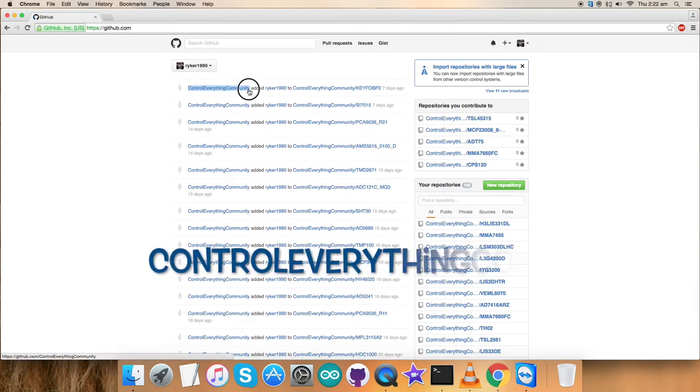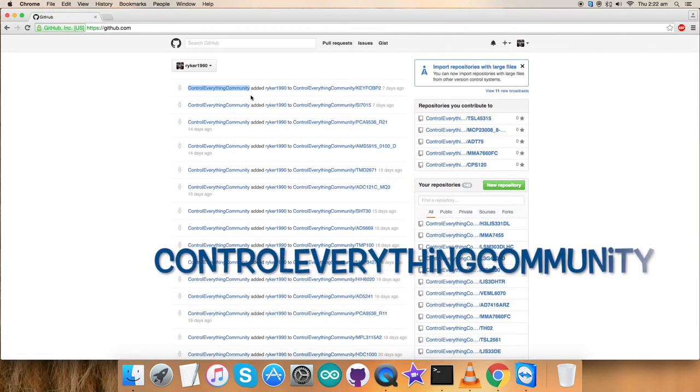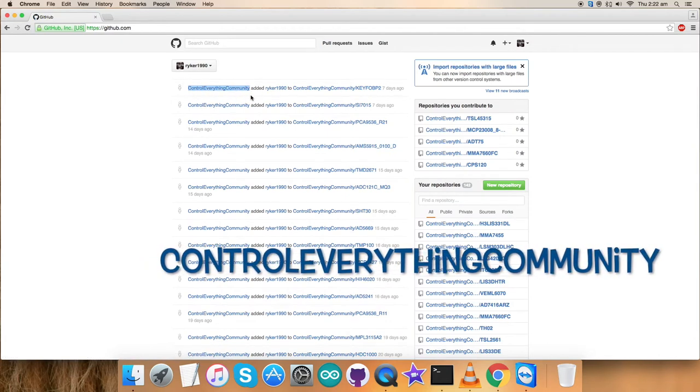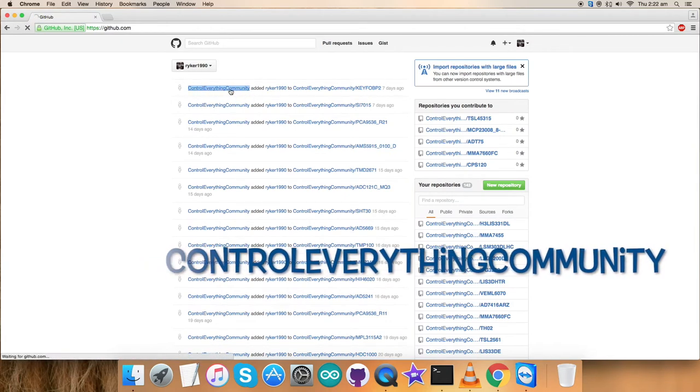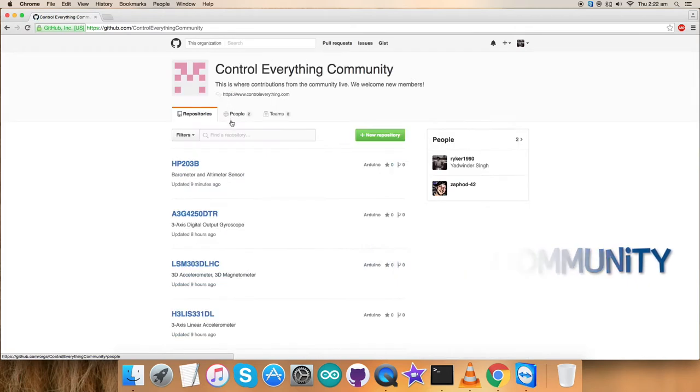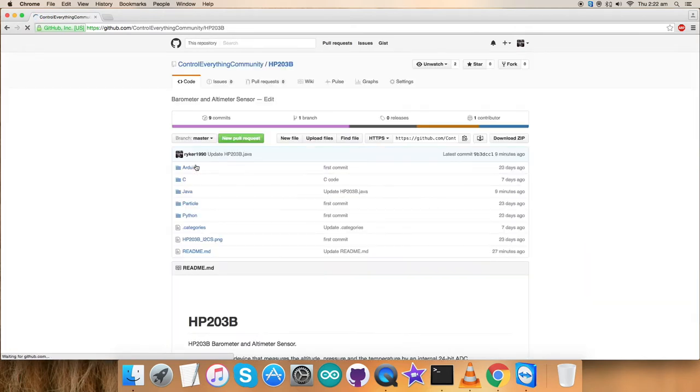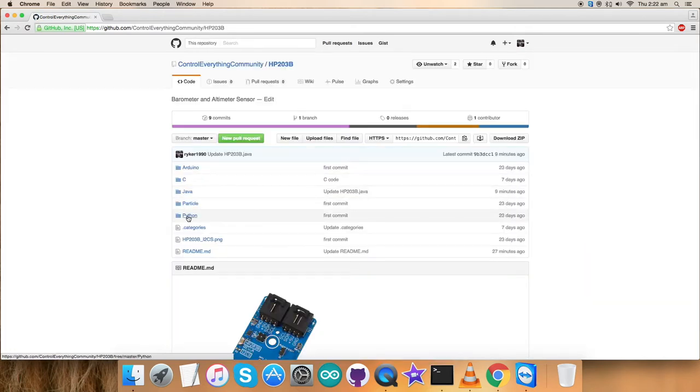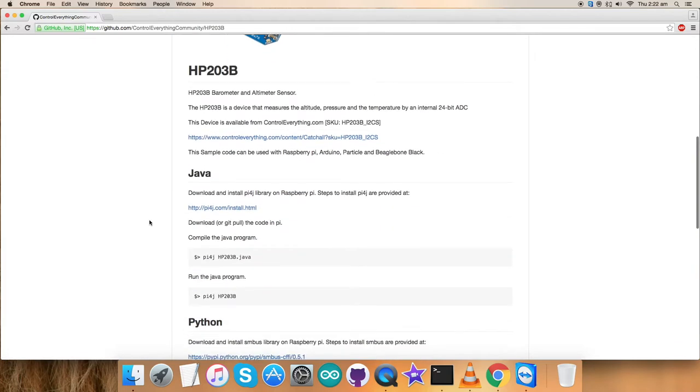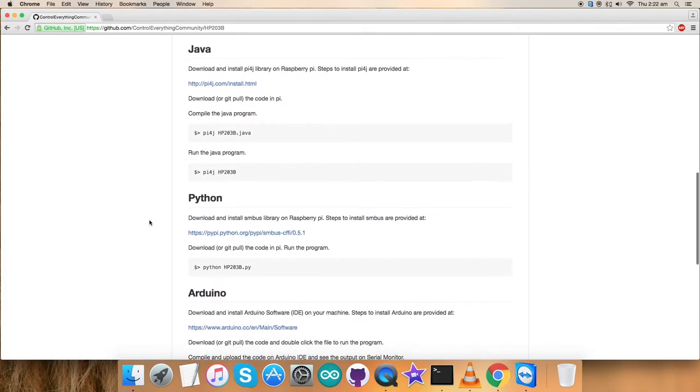Here, controleverything community repositories, click over it. This is the required sensor we're looking for and this is the Python code. Let's have a look over the instructions first.